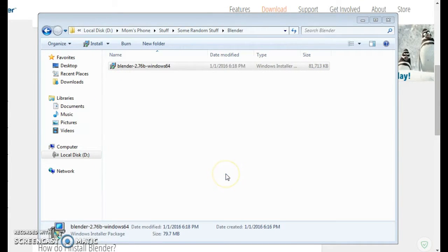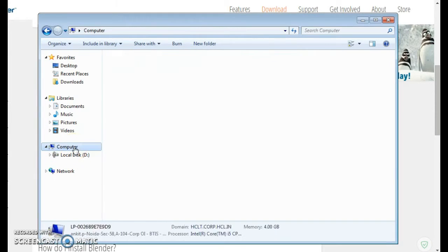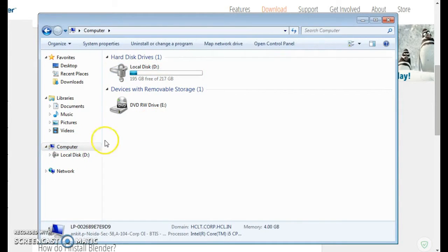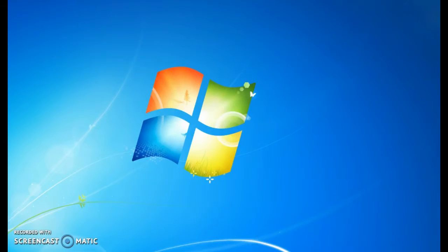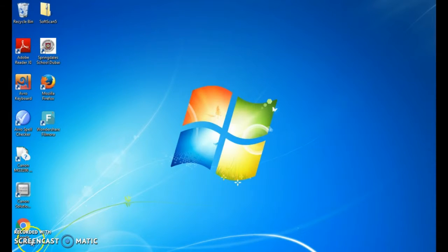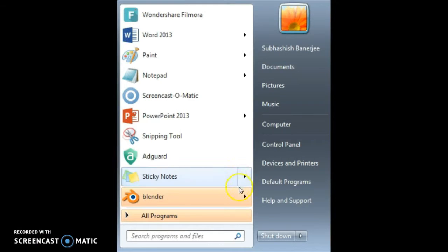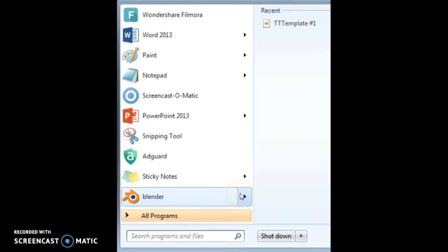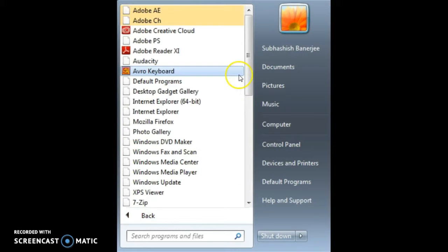Now it's downloaded, so let's open Blender. Let's go and click the start menu and we have this here and we'll open Blender.